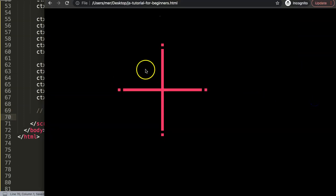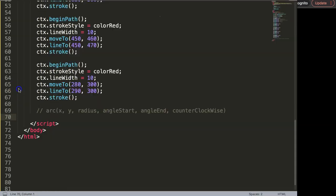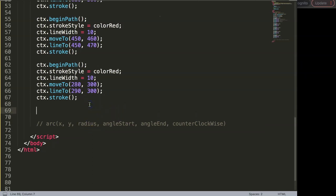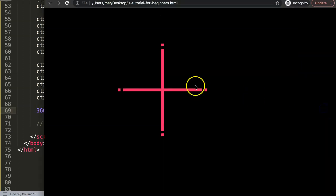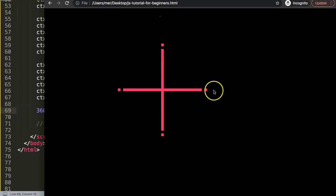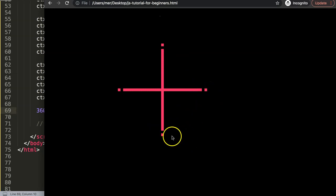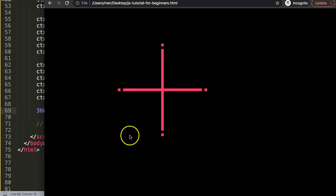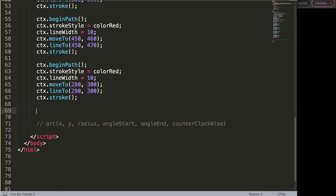Instead of drawing any arc first, I want to put in some variables because these angles are crucial to understand. A circle consists of 360 degrees. In canvas, the starting point of angle 0 (or 360 for a full circle) starts at the right side. I'm going to create some text on the canvas to show these degree positions visually.